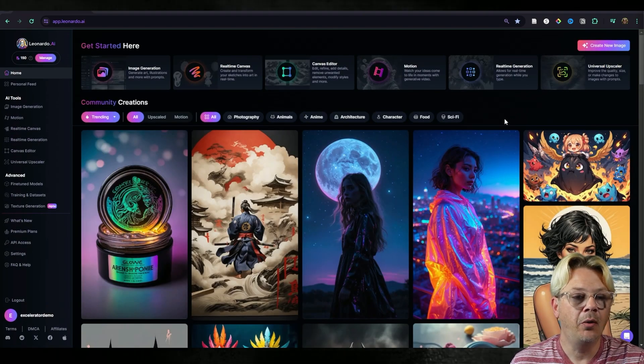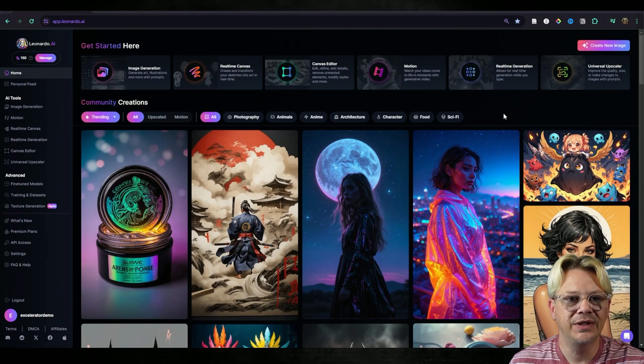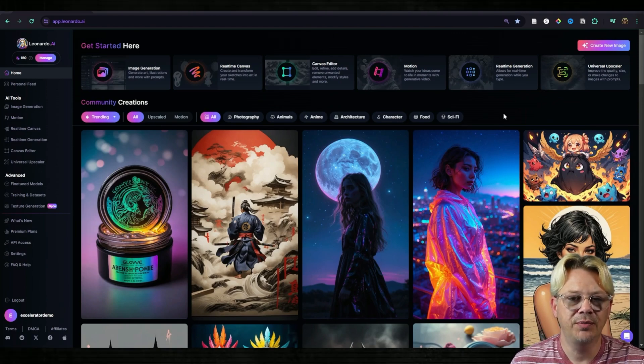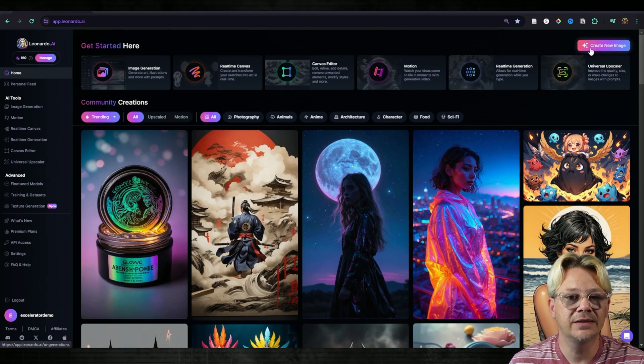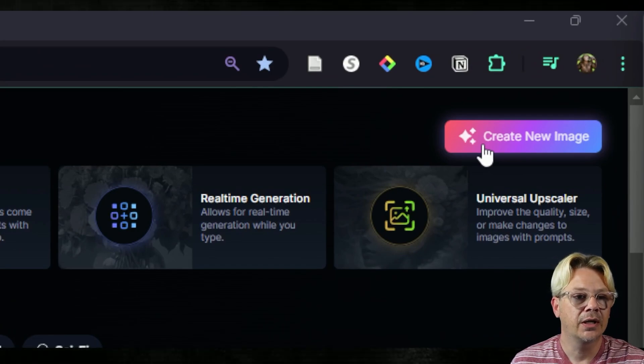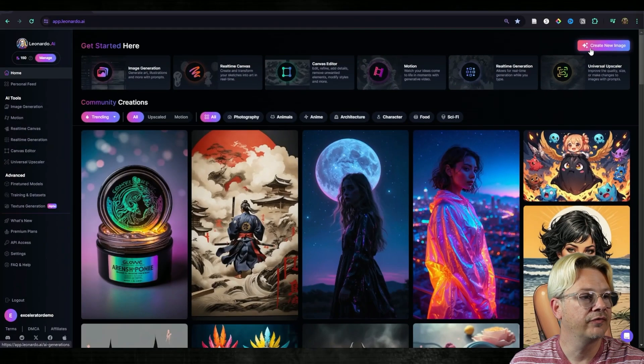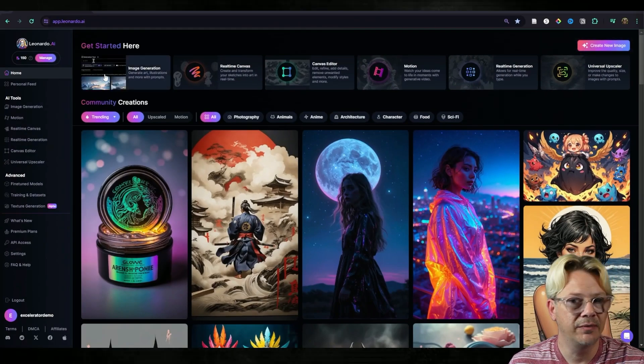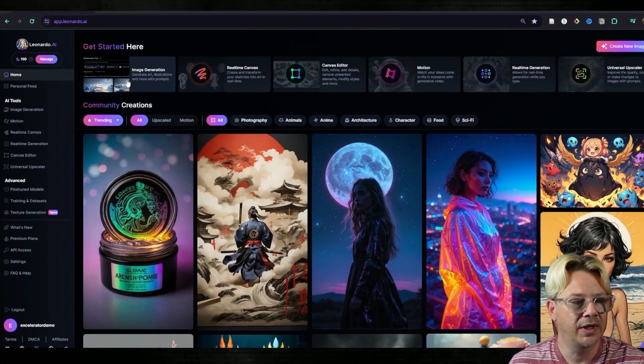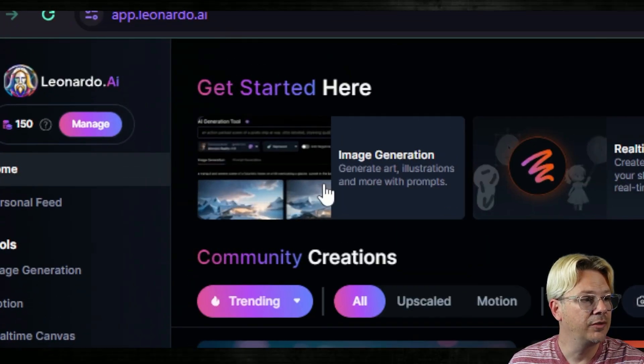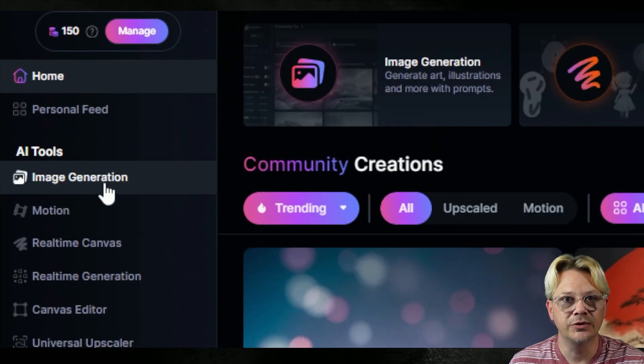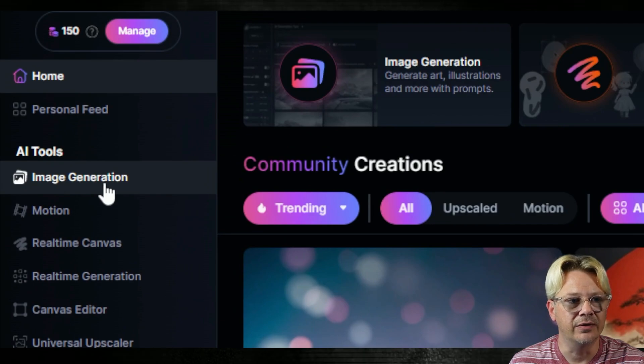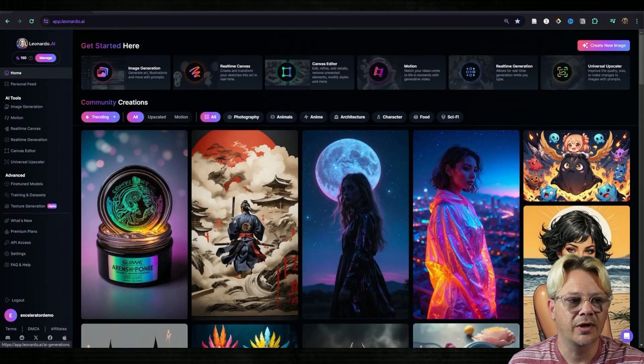I'm on the Leonardo homepage and I need to get to the image generation page, which I can do by clicking the big pink button over on the right that says create new image, or clicking this image generation button toward the left, or image generation under AI tools on the left menu. Any one of those will work.